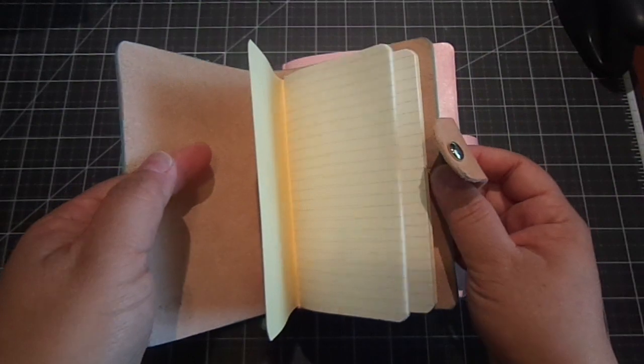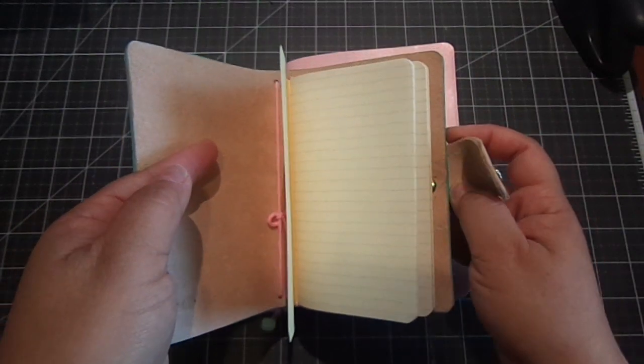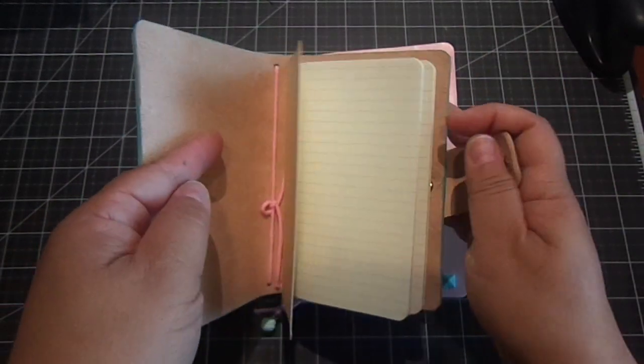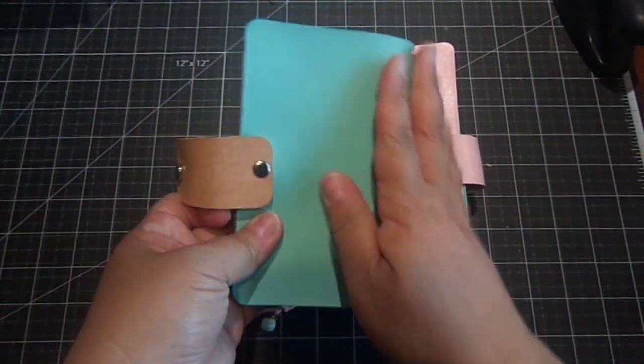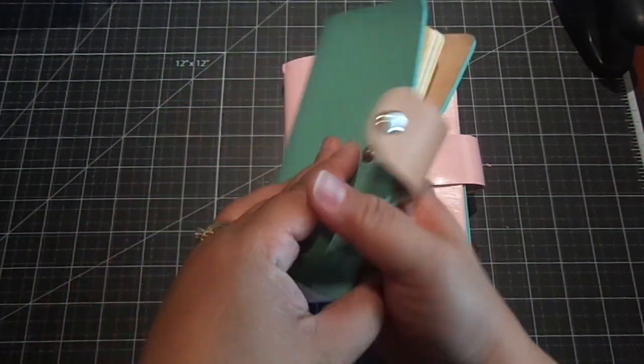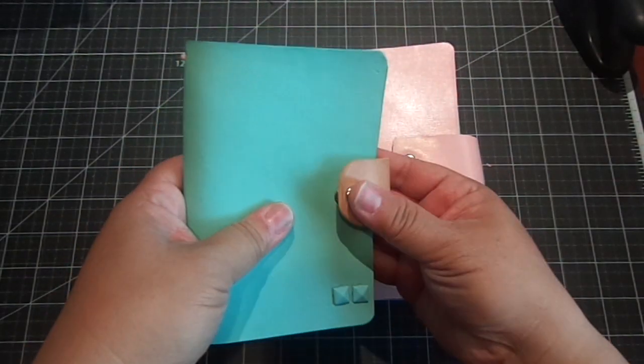And you can add all your stickers and embellishments that everyone decorates their planners with. And it's a really nice quality. I really like it. I love the color.